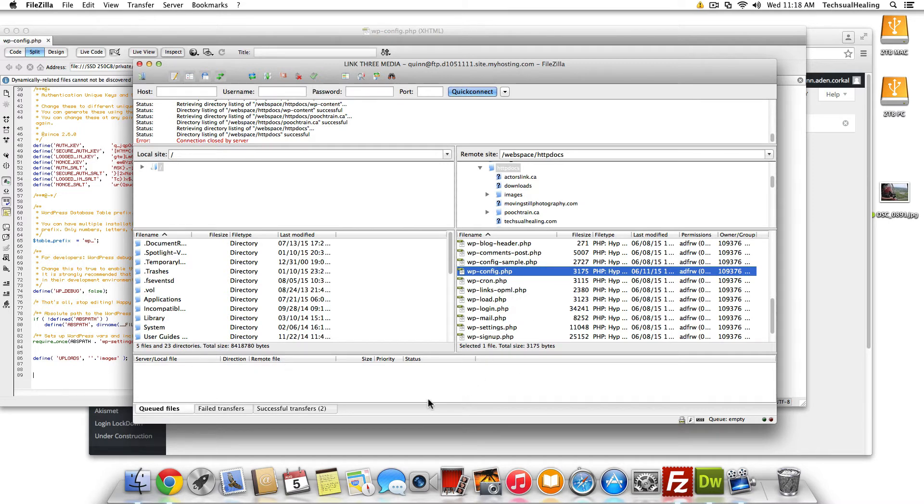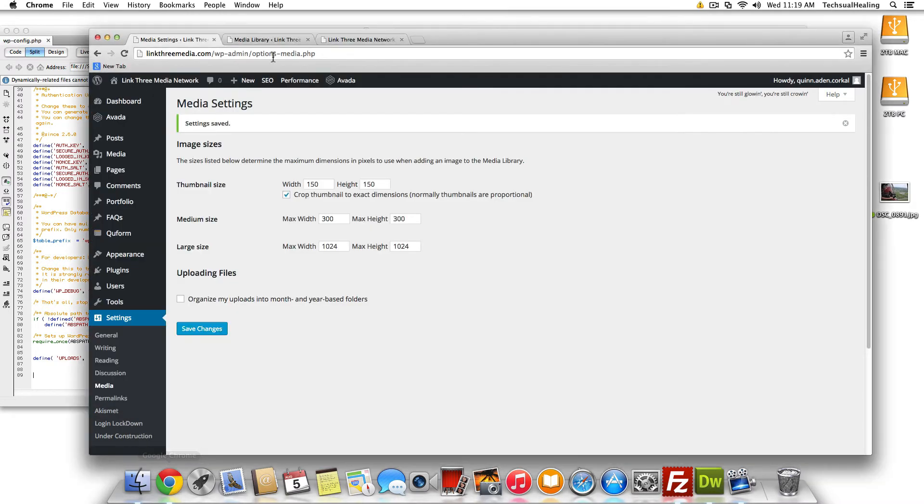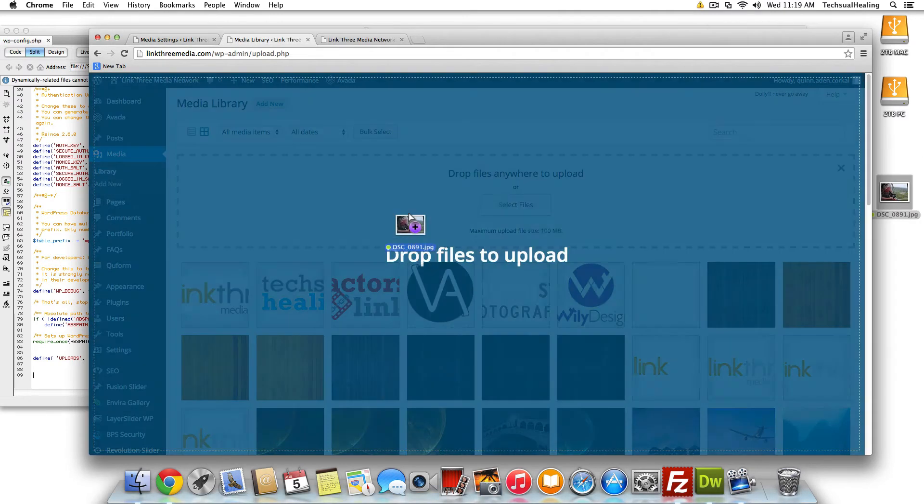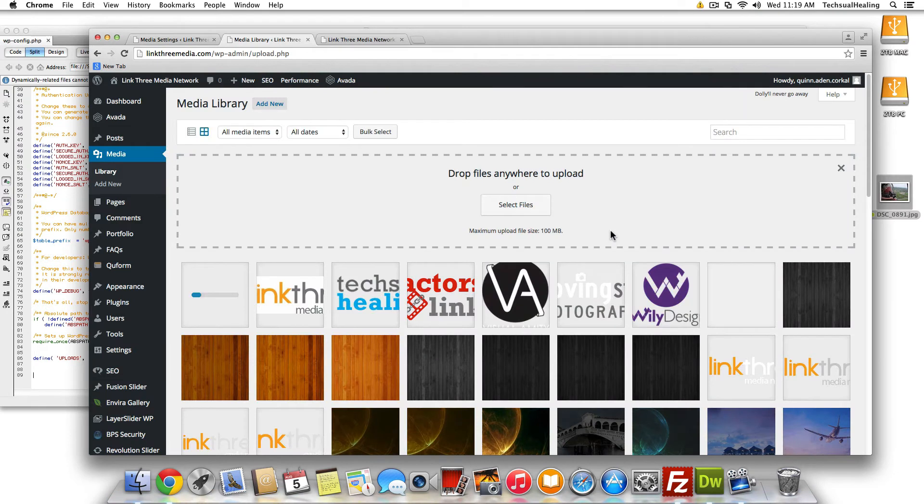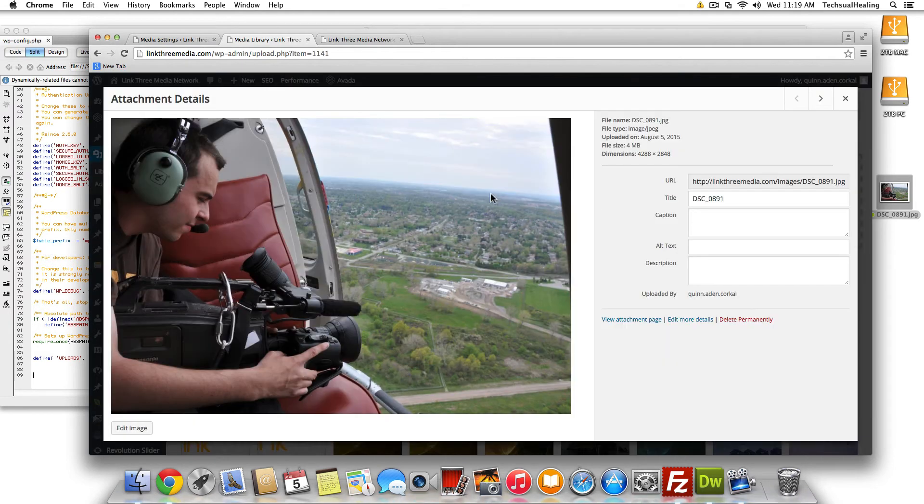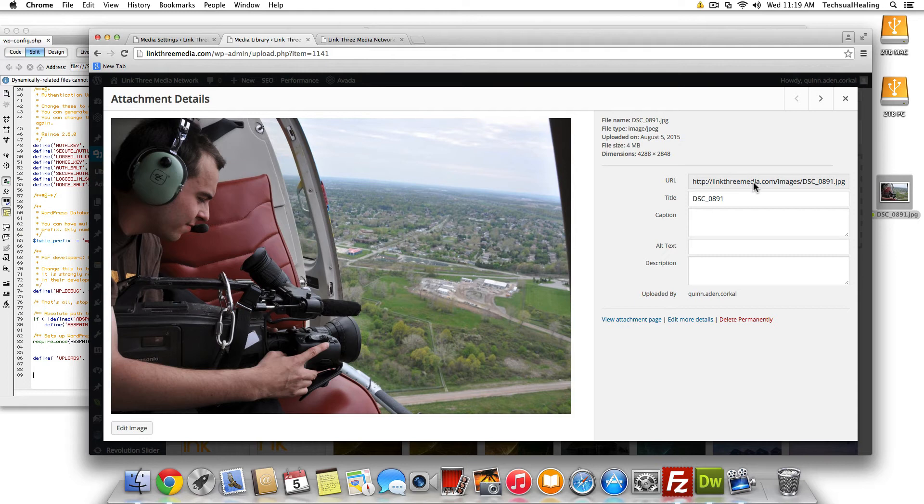And from there, I'll show you how it'll work. So we're going to go into media library and I'm going to add this photo here. Wait for it to do its thing. And then once it's done, we'll take a look at the directory where it was uploaded just to show you how it's going to look.